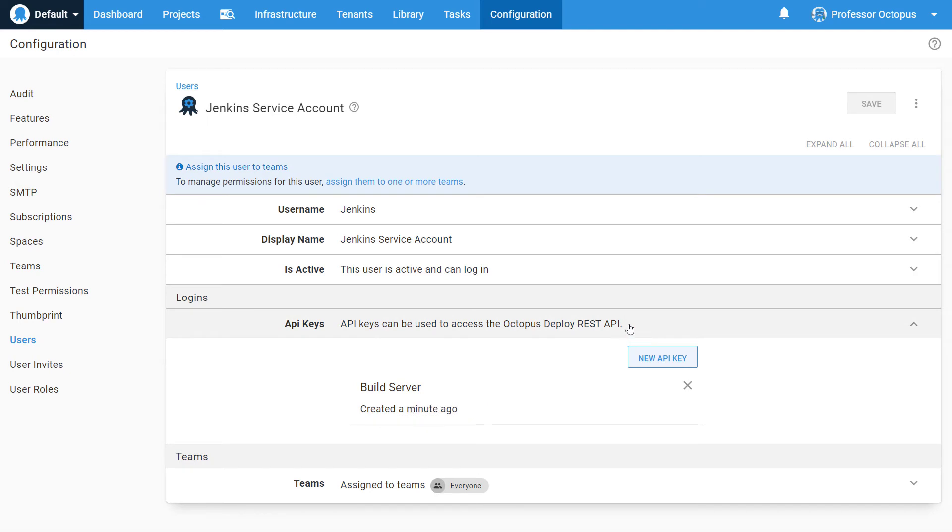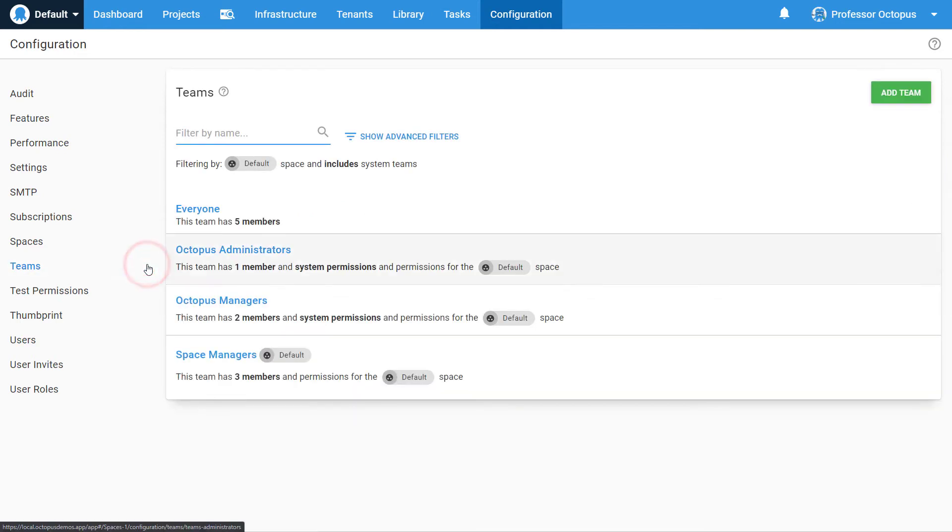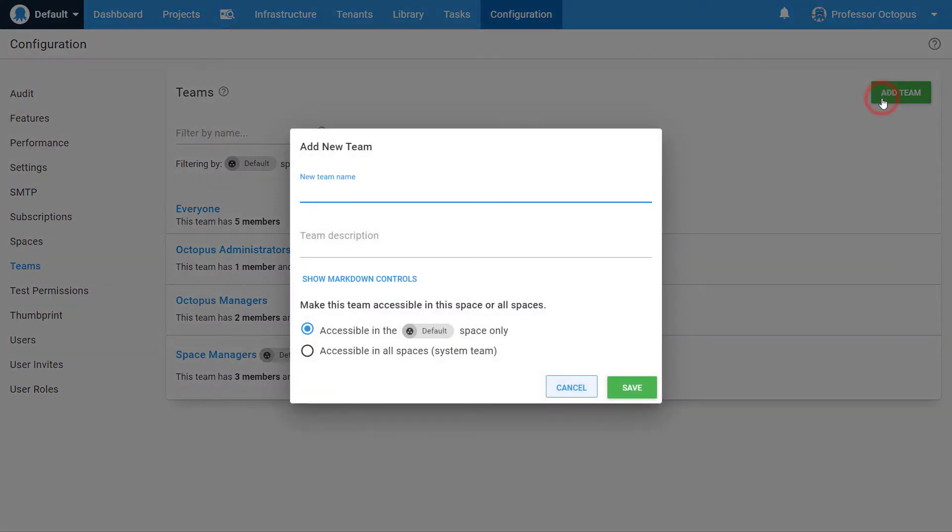Let's rectify that by creating a team and assigning it to it. Click on the Teams link in the left menu. Now click on the Add Team button in the top right corner. Give the team a name and description.